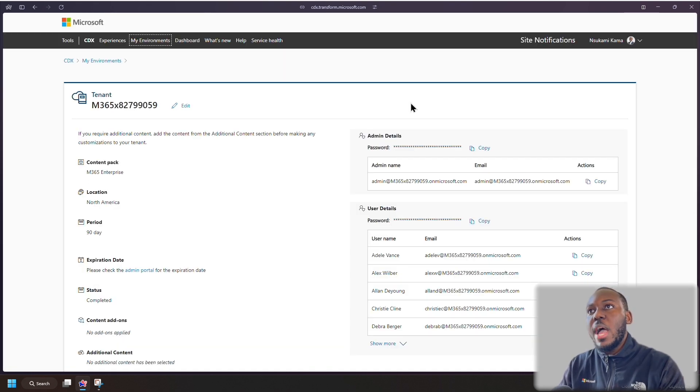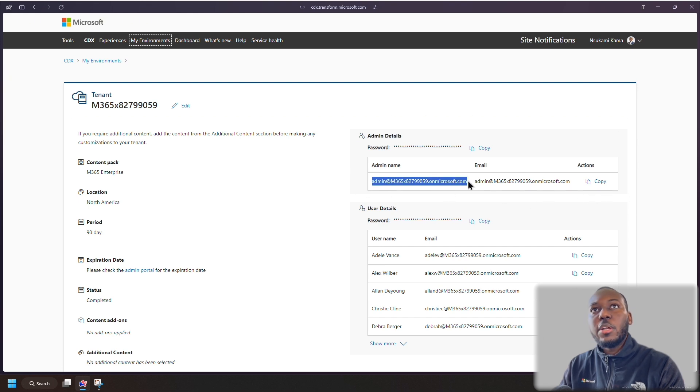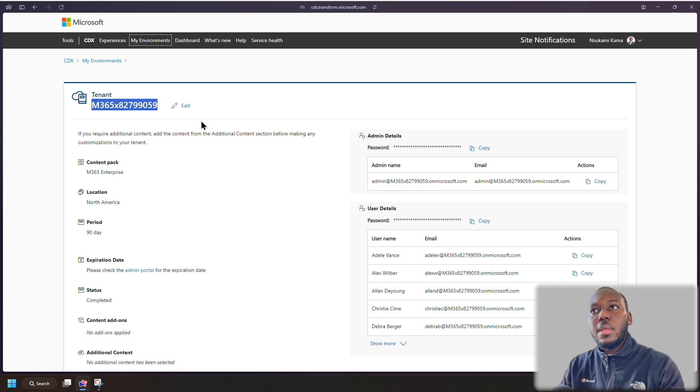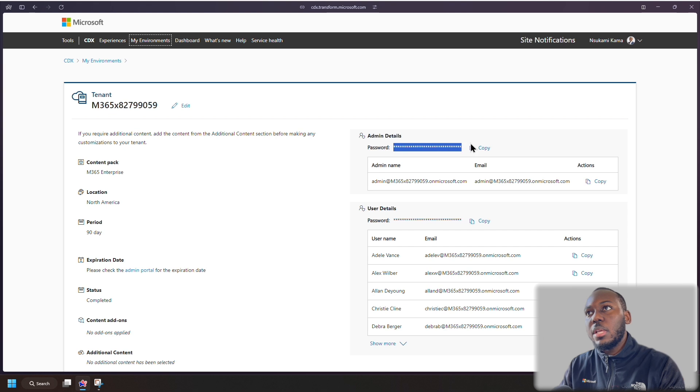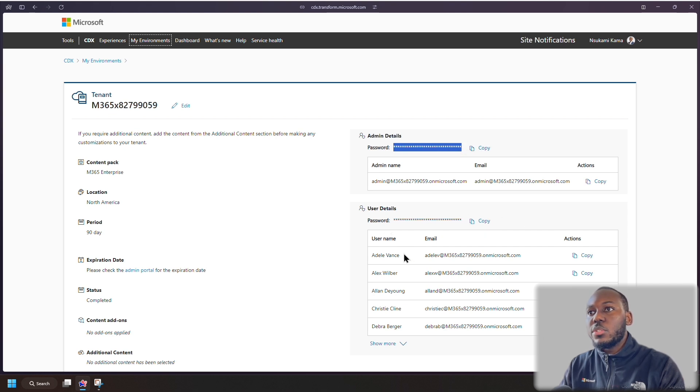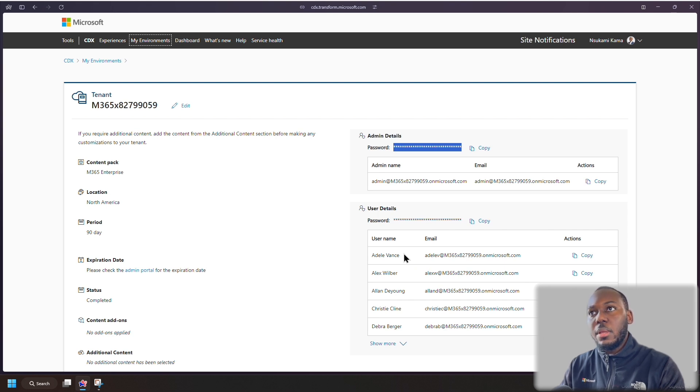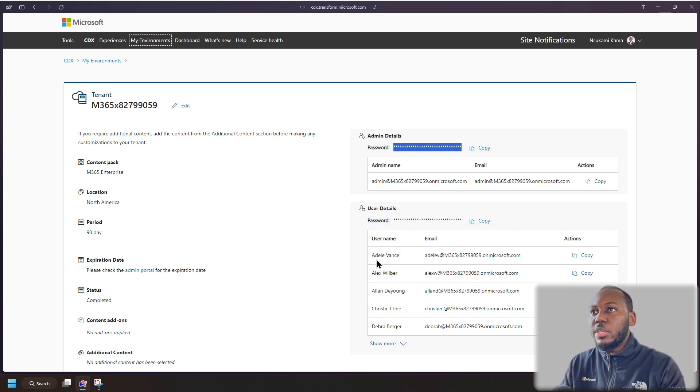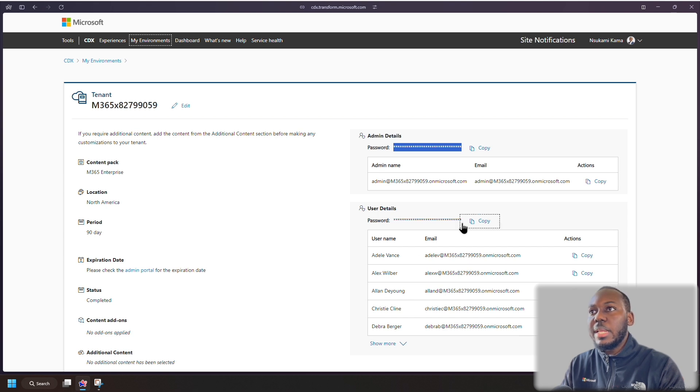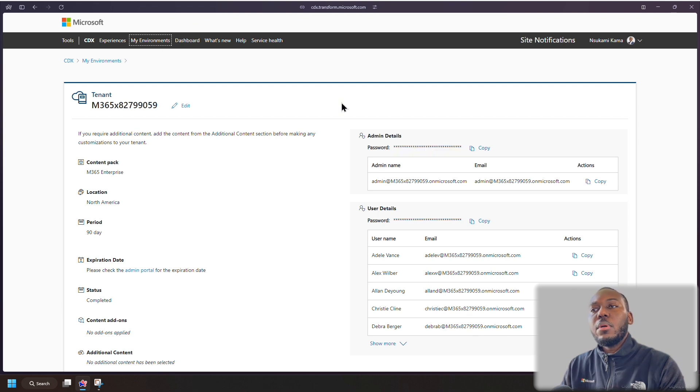And then on the right side, you have your admin details. So as you can see here, I've got my admin details, my admin account. And it corresponds to the tenant name over here with after the at sign on microsoft.com. And then with your password, of course, they've got it in stars, but you can click copy and put that in. And then with your user details. So these are all of the users that are created in the tenant already once it's been created by Microsoft. So as you can see here, you've got all of their details on here as well, as well as the unified password that all of these users have.